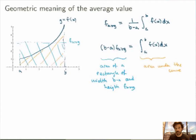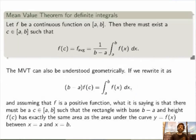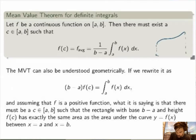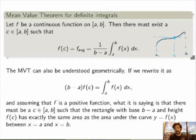And it leads us to a beautiful theorem, which is the Mean Value Theorem for definite integrals, which is closely related to the Mean Value Theorem we studied in the previous semester. The statement is: if f is a continuous function on some closed interval a to b, then there must exist a point c in this interval such that the value of the function at c is exactly equal to the average value of our function. That makes sense — as long as the function is continuous, it cannot jump over its average value.